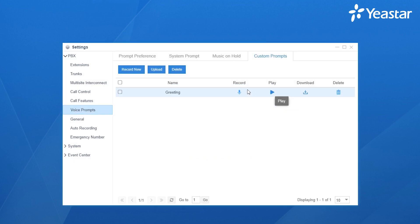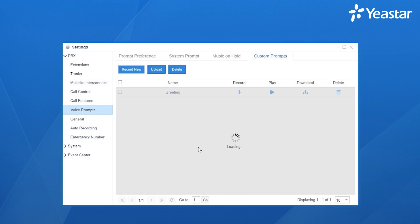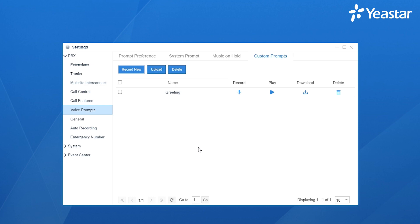If you try to use an office phone, click Record New. Set a name, choose your desired extension, and click on Record. The system will make a call to the extension and you need to answer the call and start the recording process. Once finished, refresh the page — it's listed here.